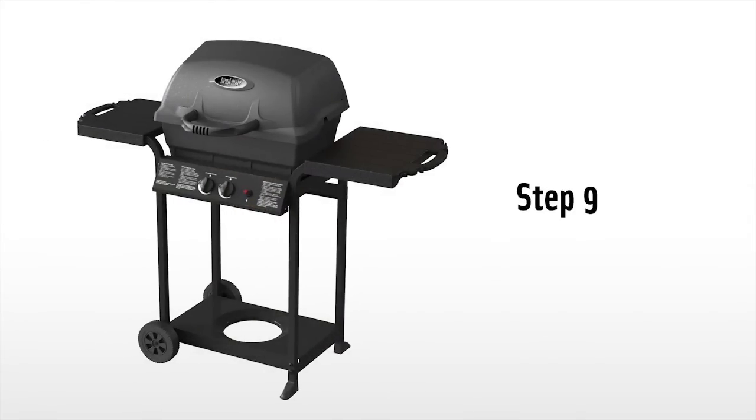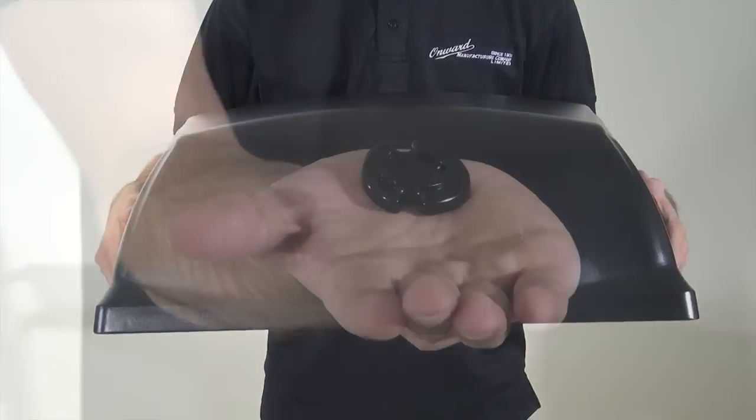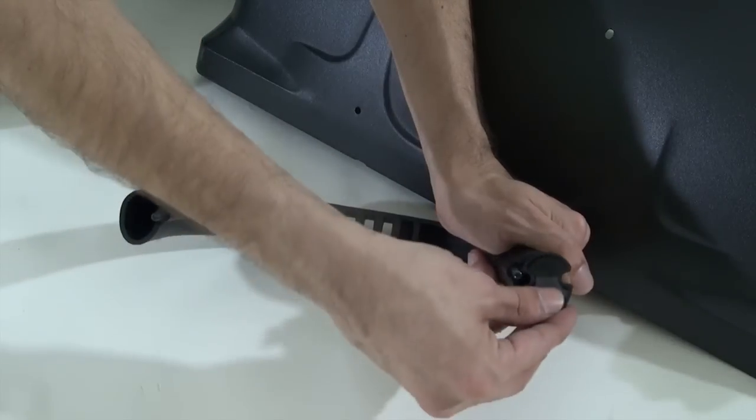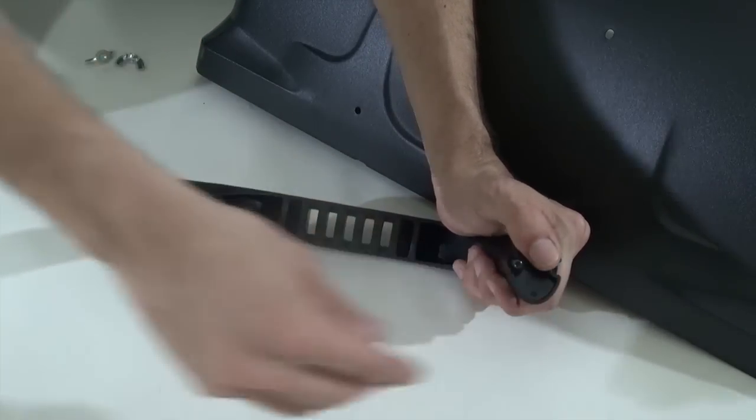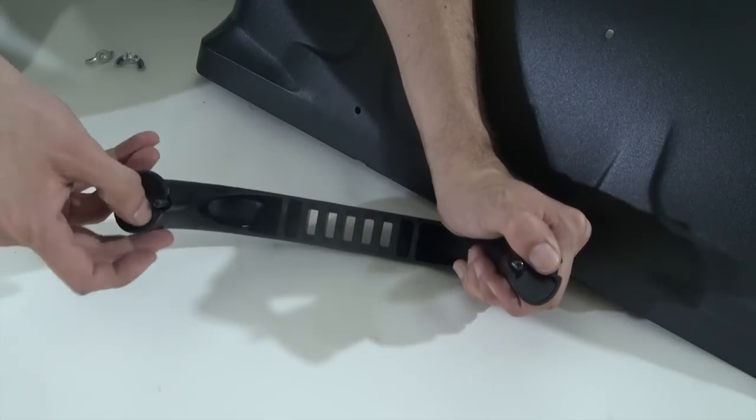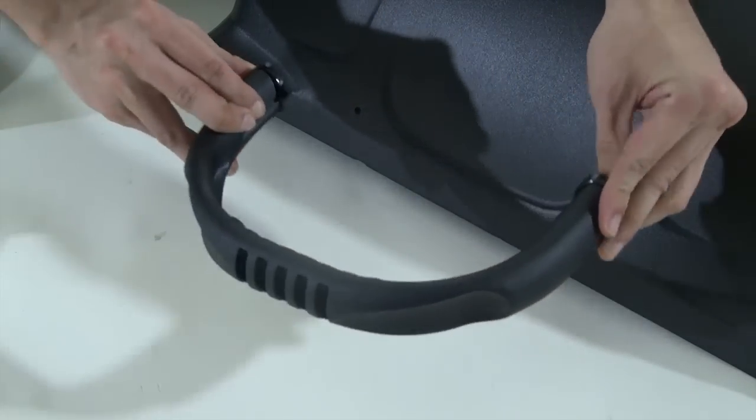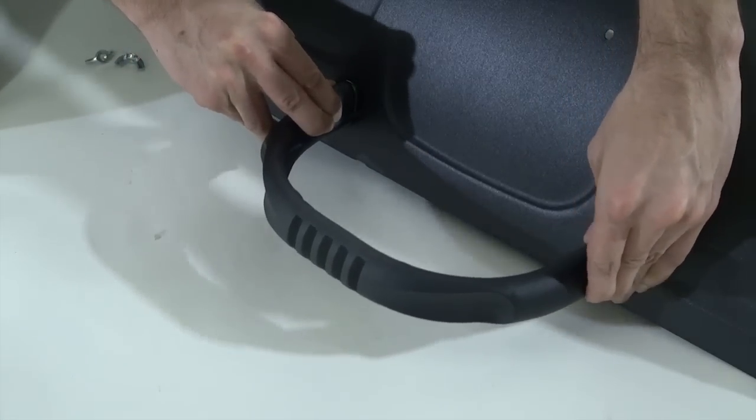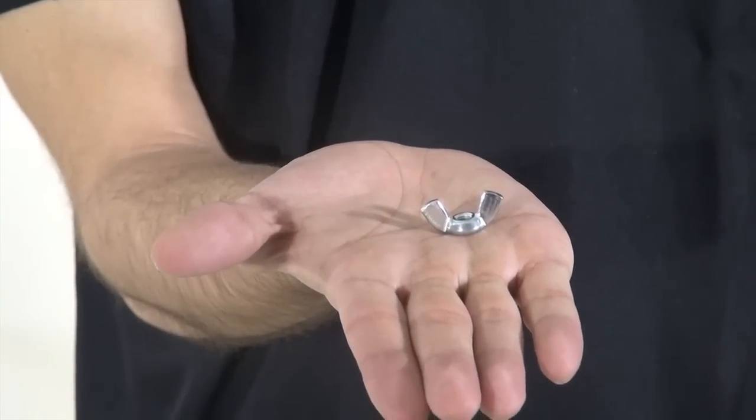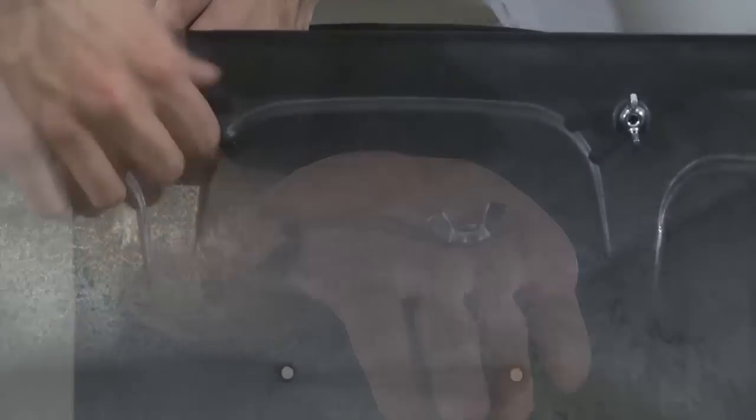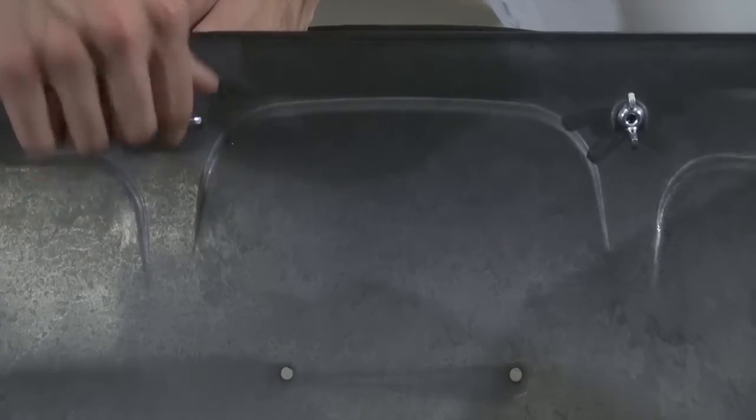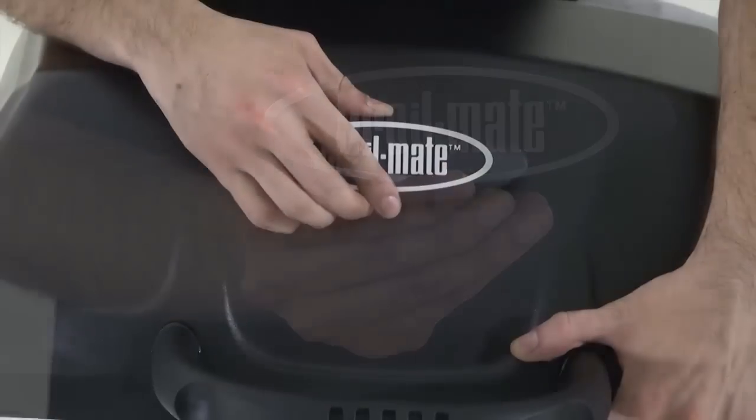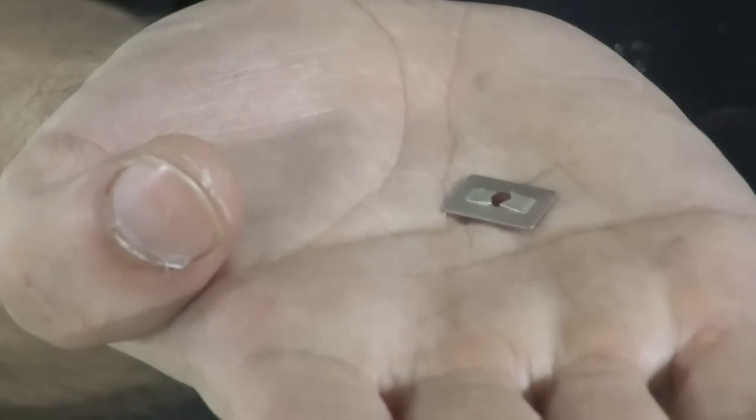Step nine. Attach the handle to the lid. Start by inserting two spacers in each side of the handle. Now place the handle screws through the holes of the lid and tighten with two wing nuts. Attach the nameplate to the lid by lining up the holes and securing with two push clips.